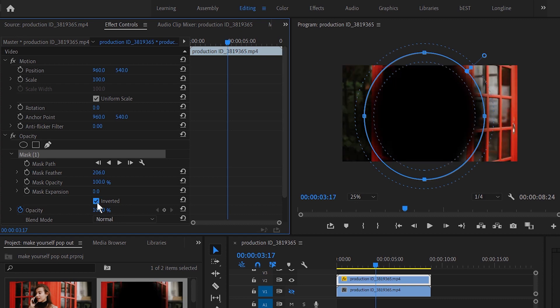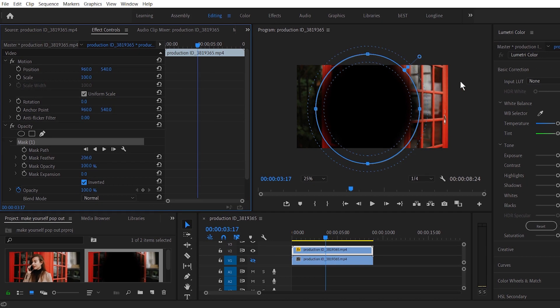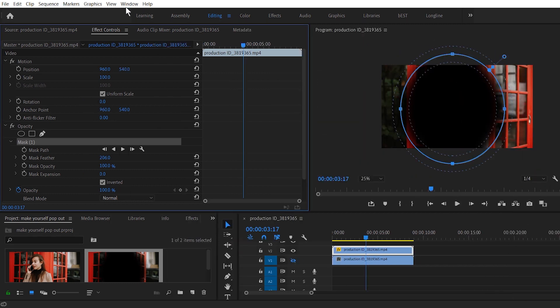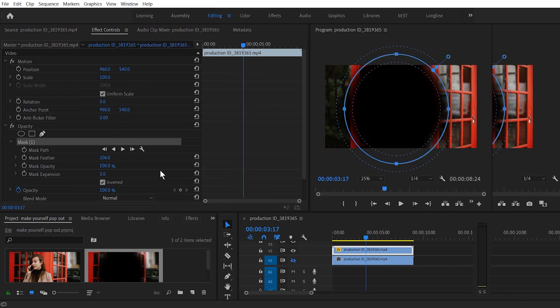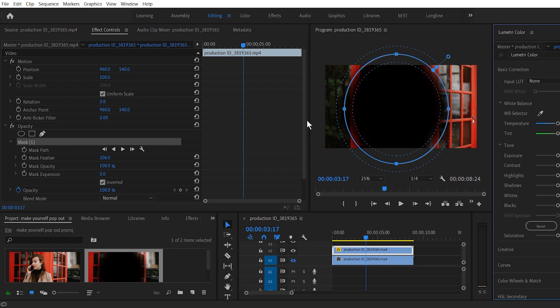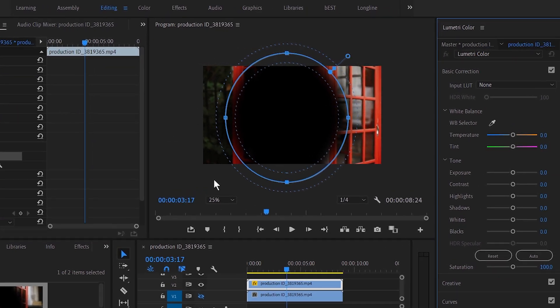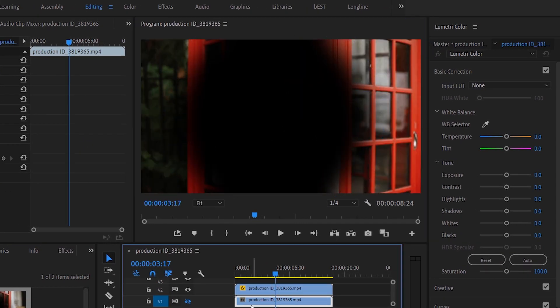And to do that, what I will do is invert the mask, which is right here. And now you can see we have deselected that central area and we're going to be working on the surrounding. If you have the Lumetri Color opened, that's fine, or you can go to Windows, choose Lumetri Color.